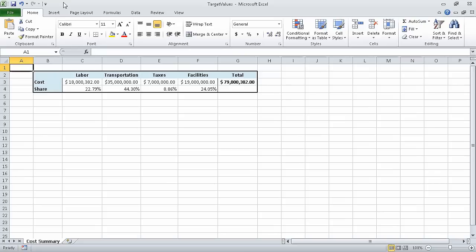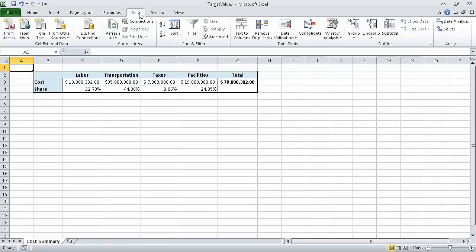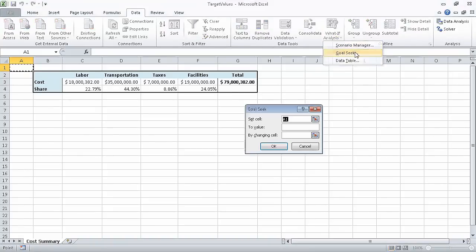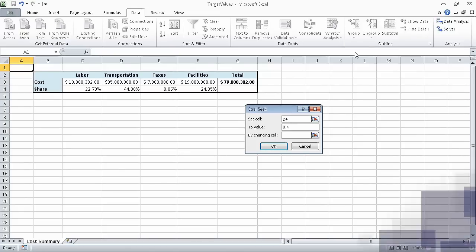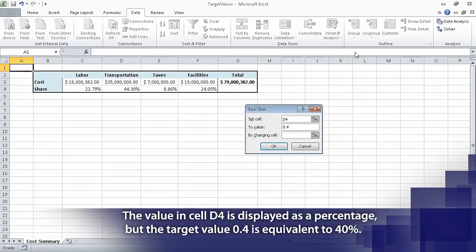In this exercise, we are going to use the target values underscore start workbook. I already opened that workbook and saved it under the new name of target values. To start, on the data tab, in the data tools group, we click the What-If Analysis button, and then click Goal Seek. In the Goal Seek dialog box, in the set cell field, type D4. Then, in the to value field, type 0.4. And then, in the by changing cell field, type D3.